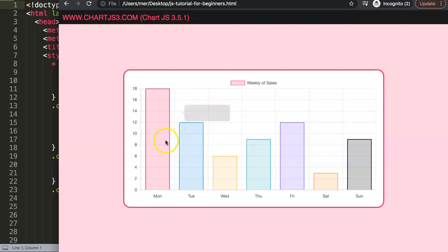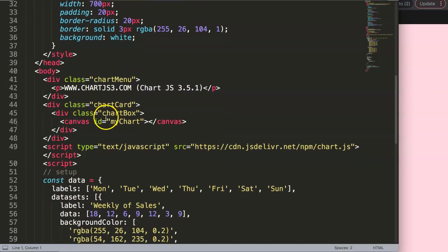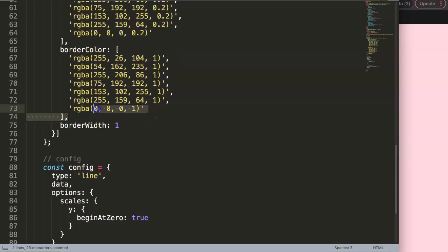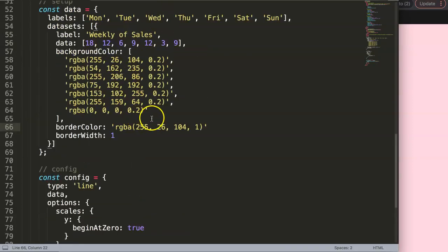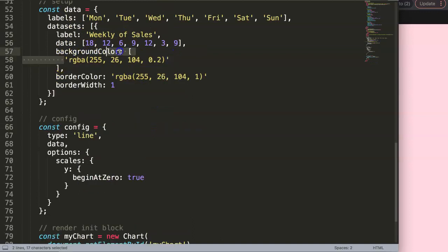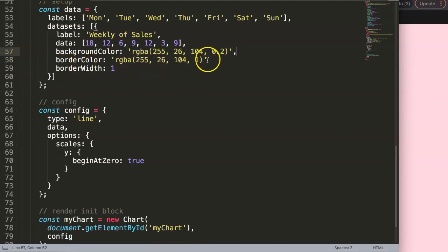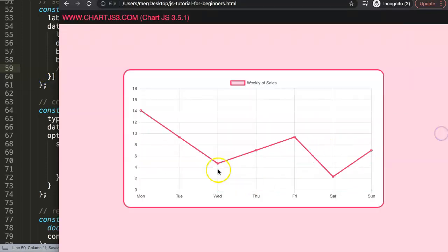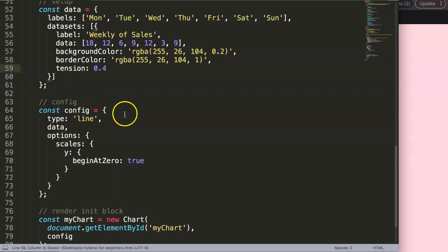I'm going to convert the chart into a line chart and remove the extra colors, keeping just one single color. We change this to a line chart, remove all colors except red, and in the background color, remove the border width and set tension to 0.4. Once I refresh, you can see a nice chart with this tension — without it, it would just be a straight line.